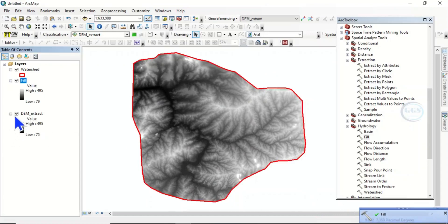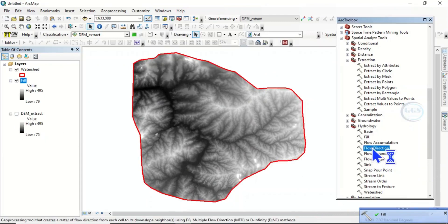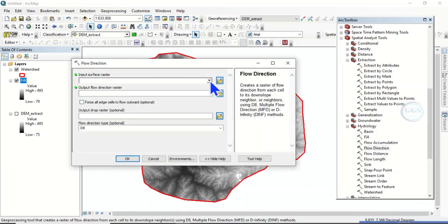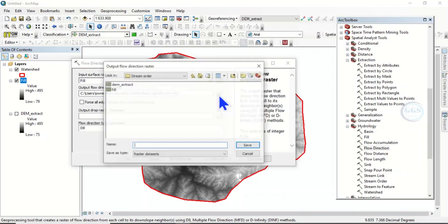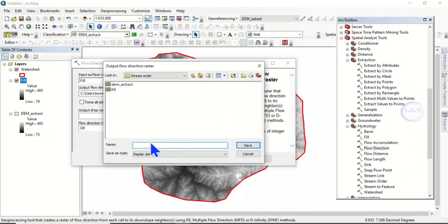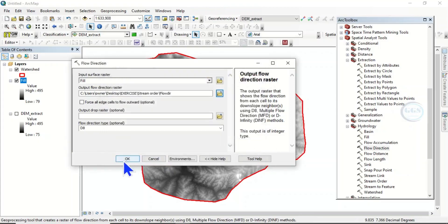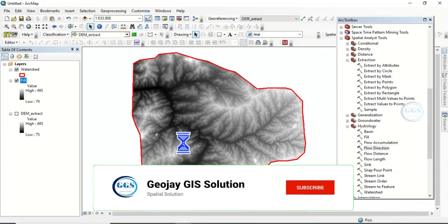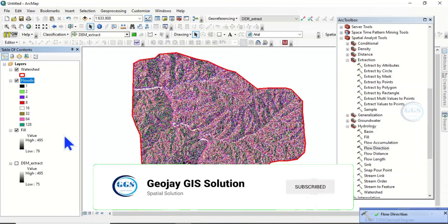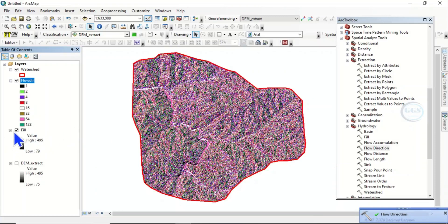The next process is Flow Direction. We use our fill output as the input, then name the output 'flow_direction', click Save, and click OK. It's done.